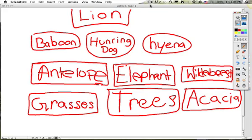We're doing the African grassland, which is a savannah. In the African grassland, the top predator is the lion.